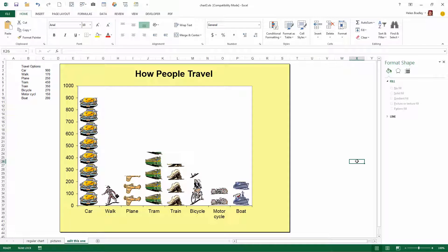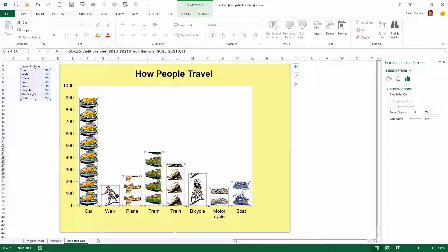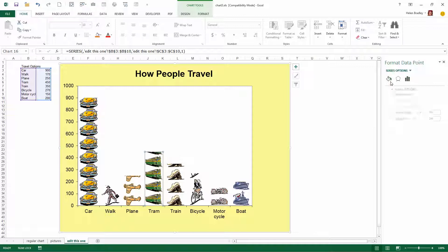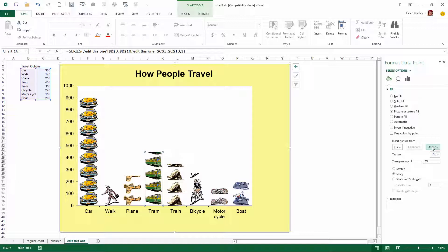You can fill it with images that you have on disk or you can also fill these columns with images that you get from the web. So you can click Online and go and search for an image to use on Microsoft Clipart Online.